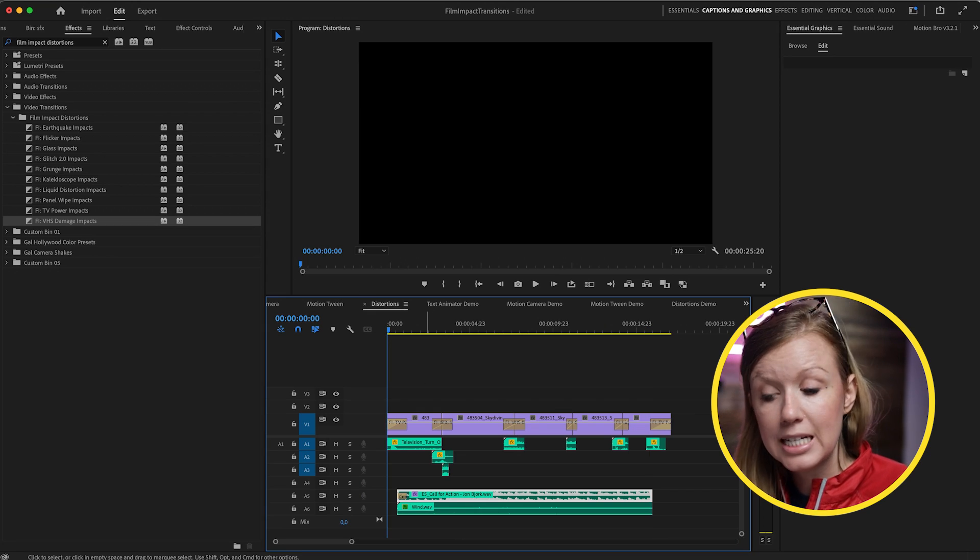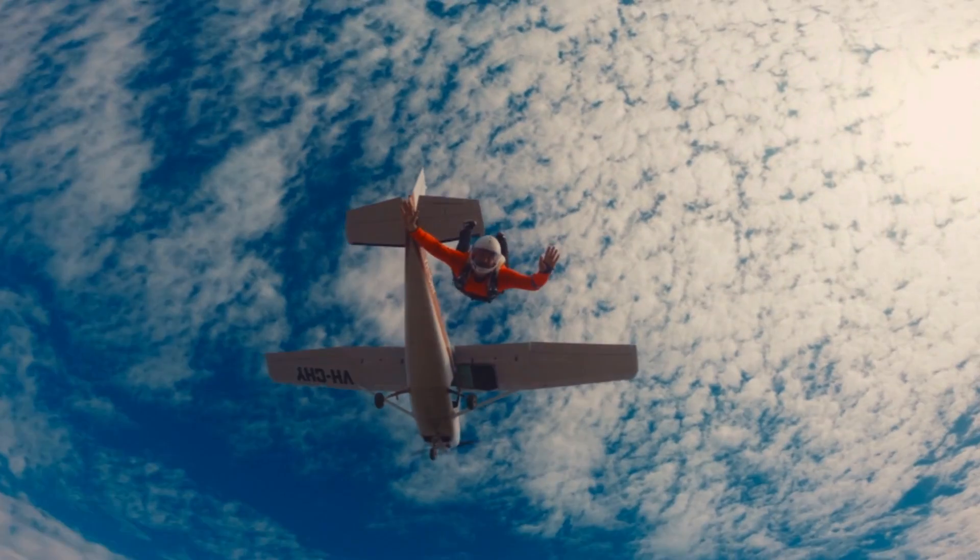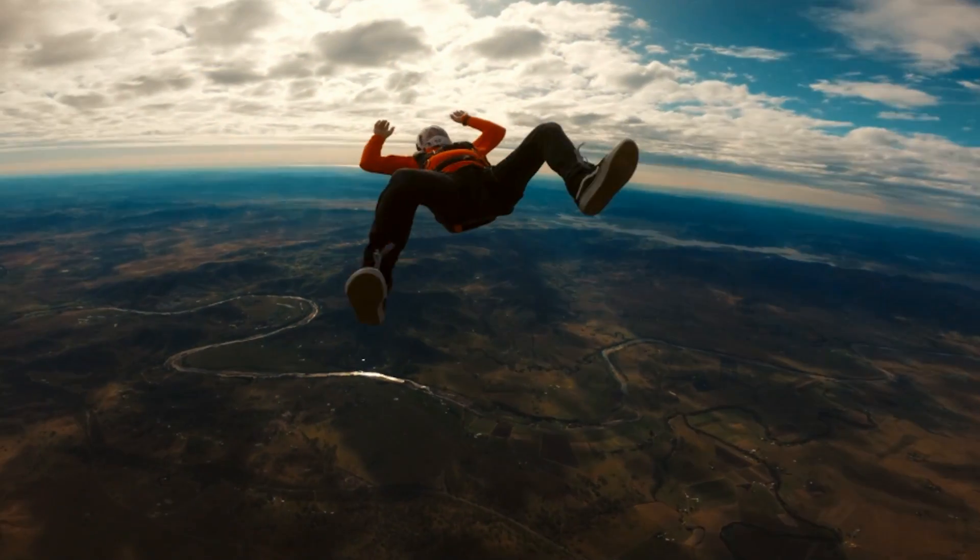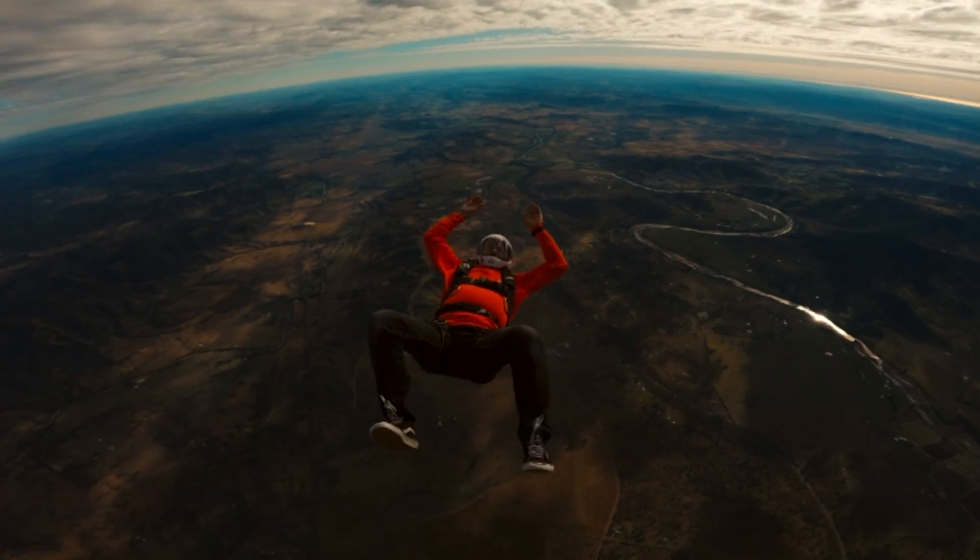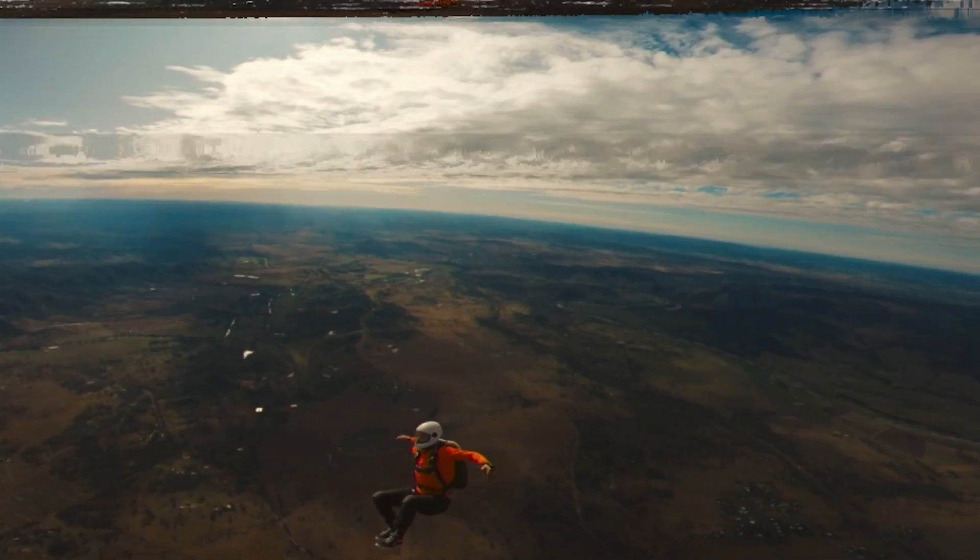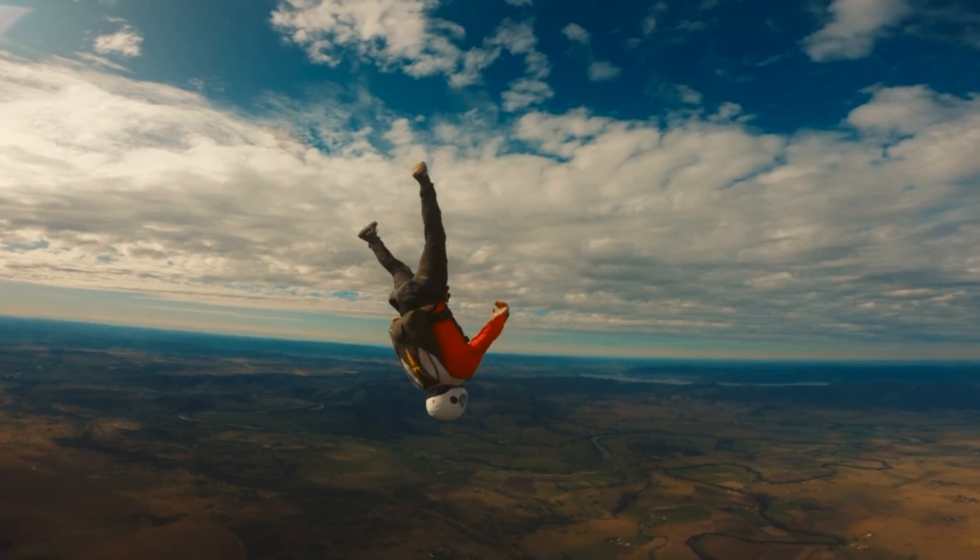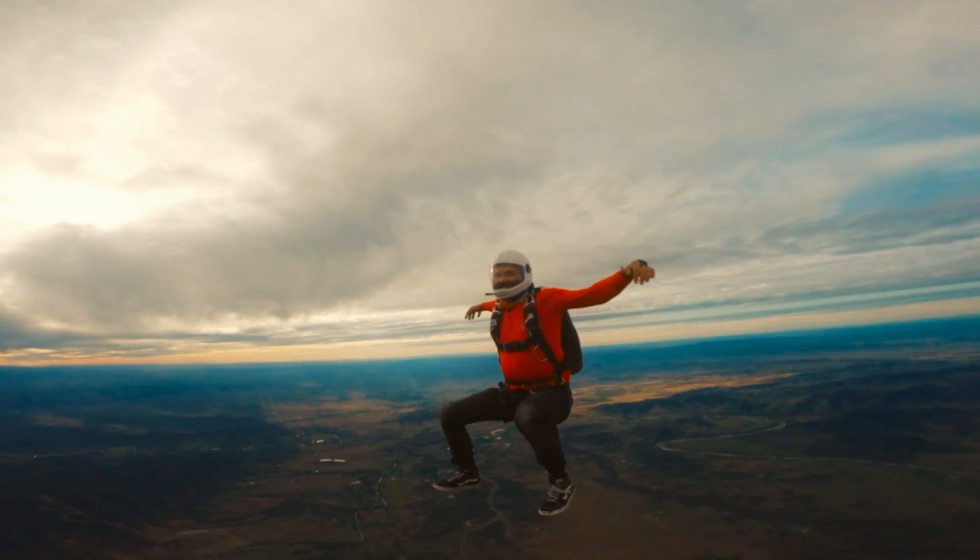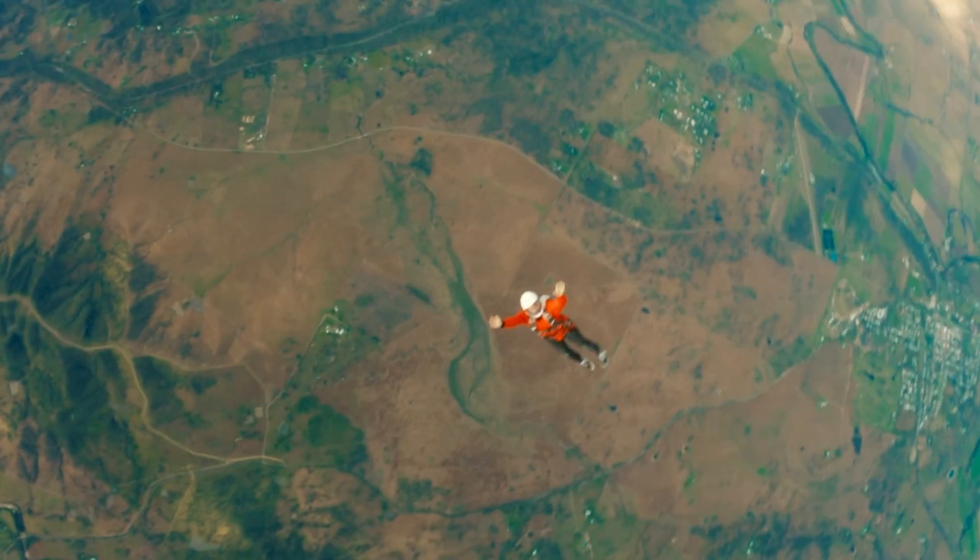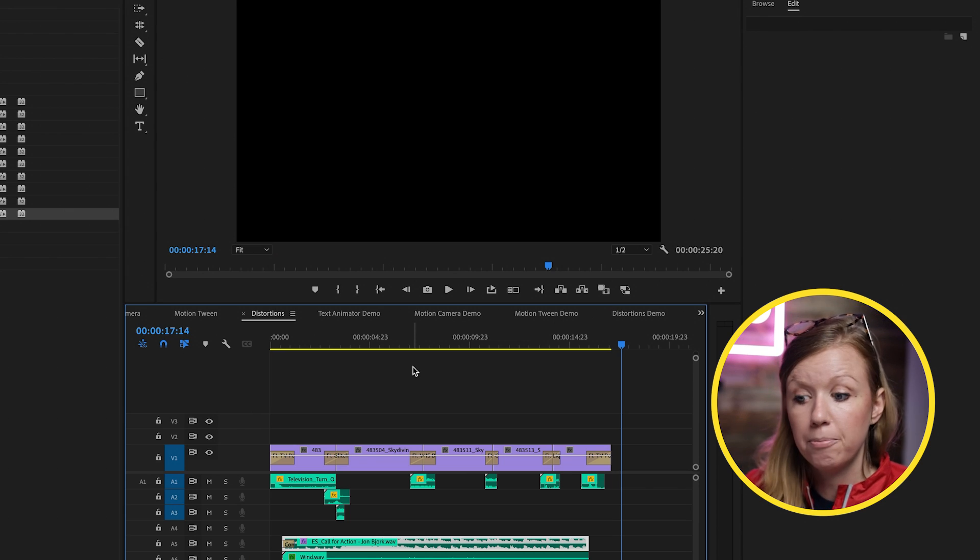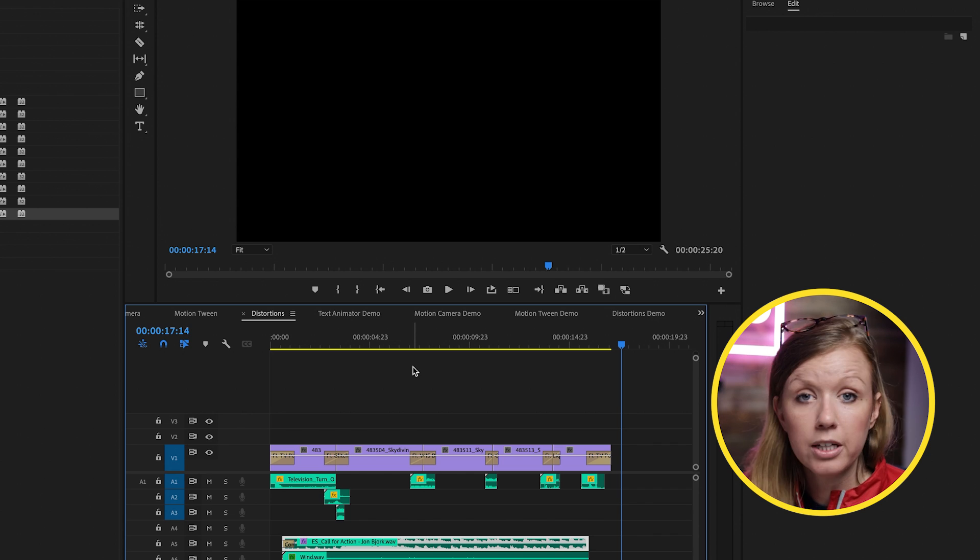I applied a few more of the Film Impact distortion transitions and added sound effects from Epidemic Sound. And now let's play back to see how it looks and sounds. And you can see how fast that played back, like there was no rendering that needed to be done. These are optimized for Premiere Pro and built for Premiere Pro.